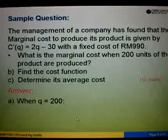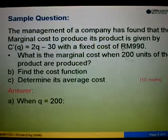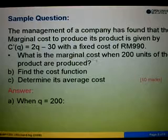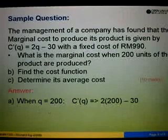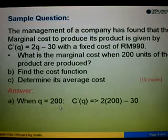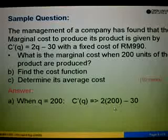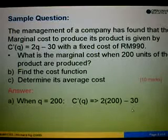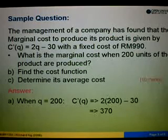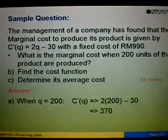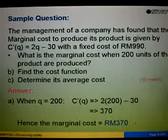For question A, when Q equals 200, we are asked to find the marginal cost. We have already been given the marginal cost, which is 2Q minus 30. So, when Q equals 200, we substitute into the marginal cost function: 2 times 200 minus 30. Simplifying, 2 times 200 gives us 400, and 400 minus 30 equals 370. Therefore, the marginal cost is 370 ringgit.